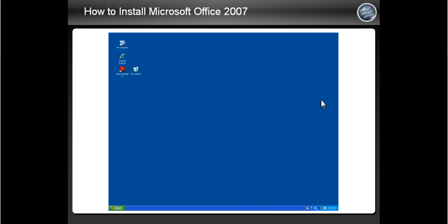This presentation will show you how to install Microsoft Office 2007 on your computer.